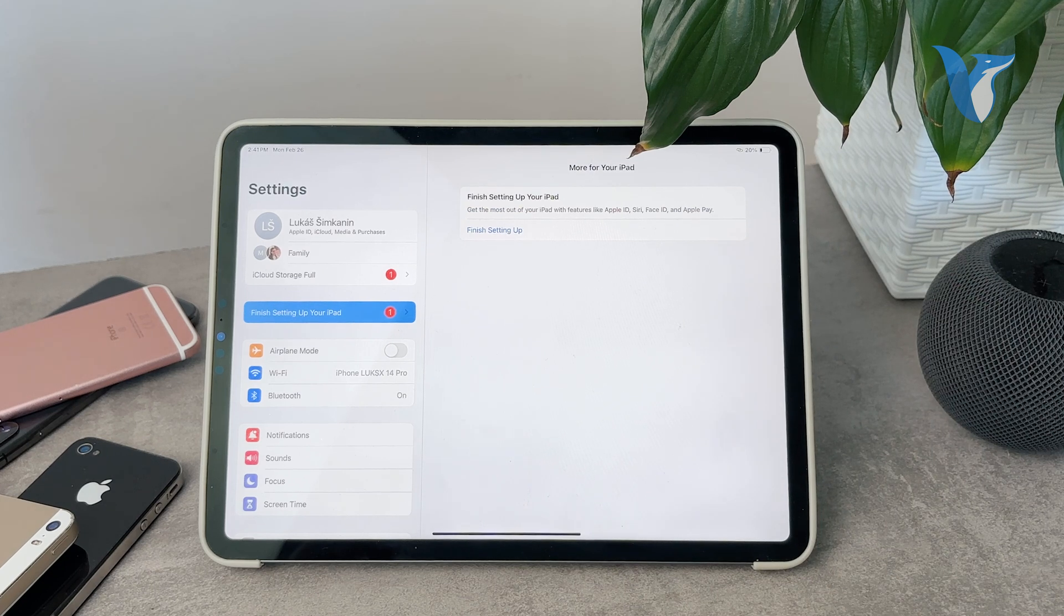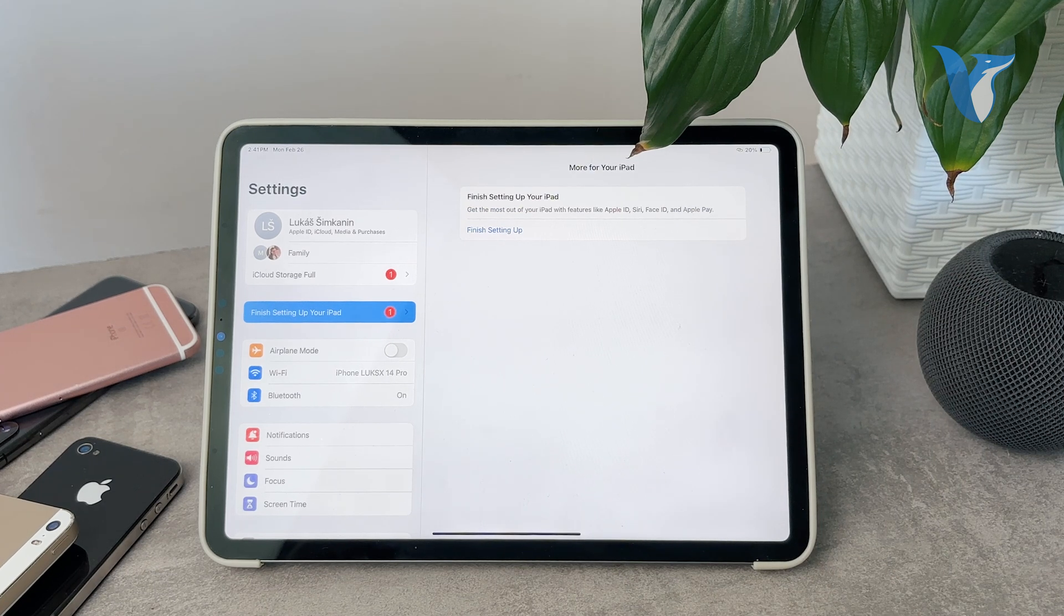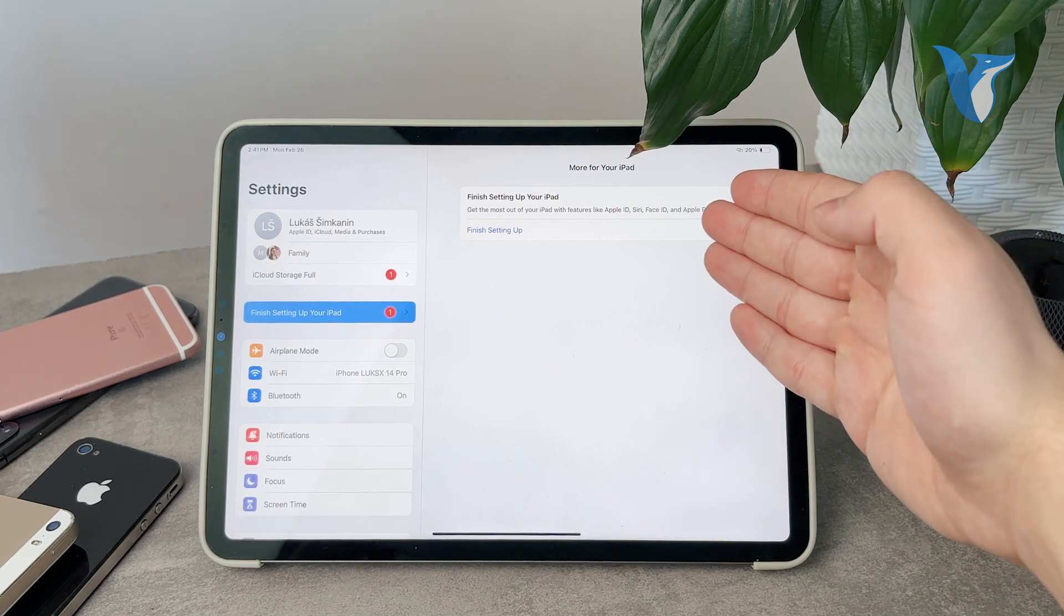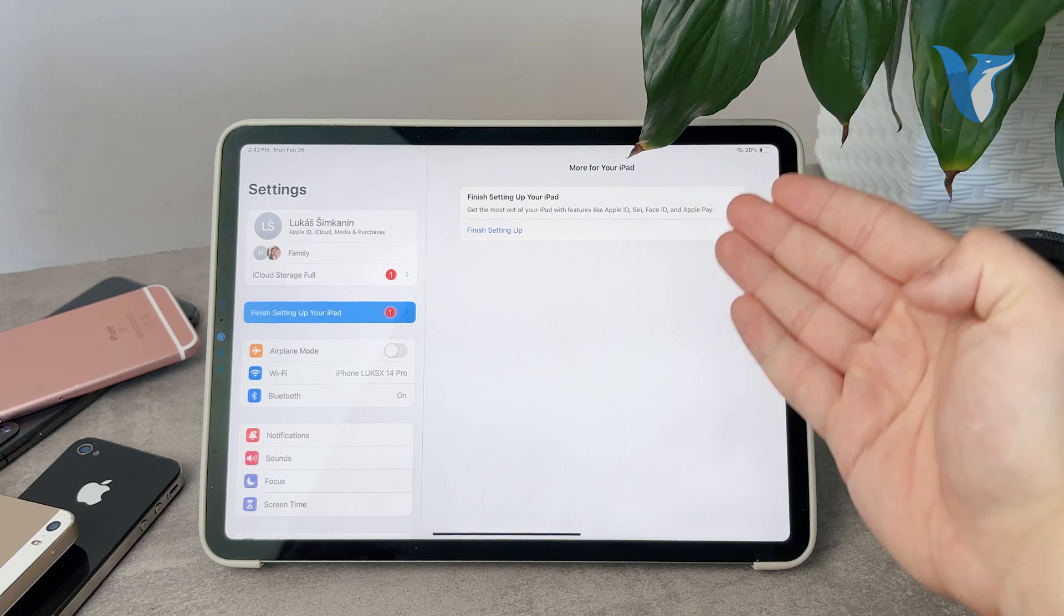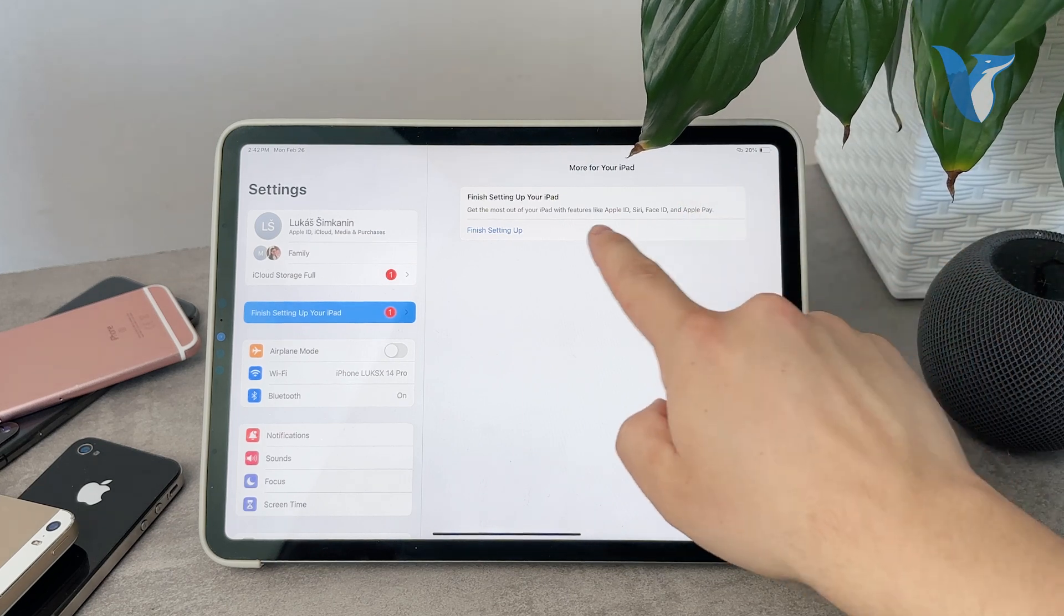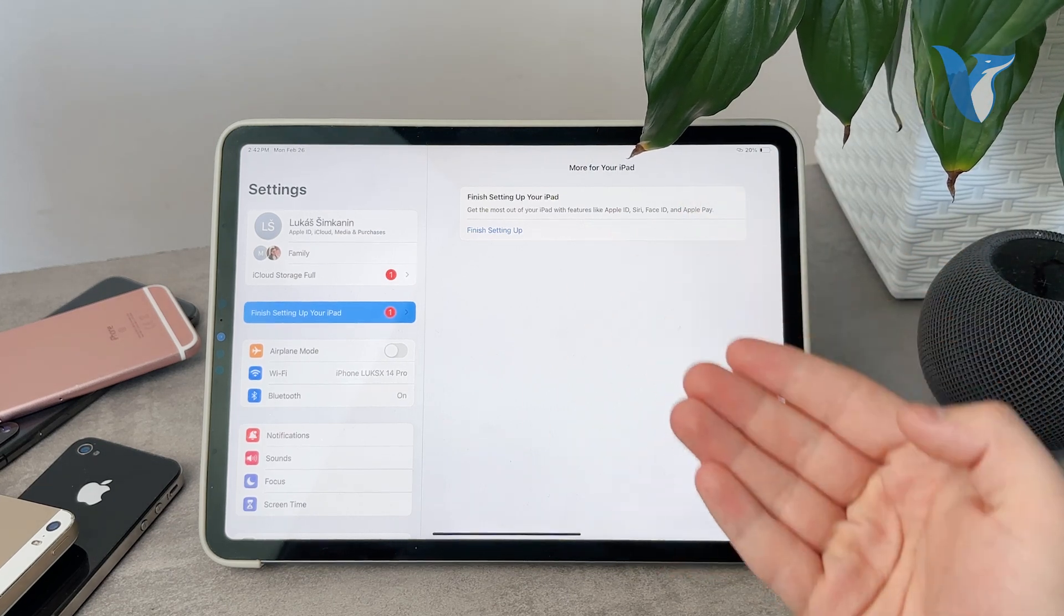So it's kind of annoying because it always tells me that I'm supposed to finish up the iPad. And the things which I'm supposed to add are the Face ID and Apple Pay and Apple ID, some of the features which I don't have.